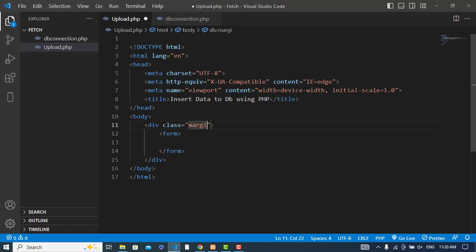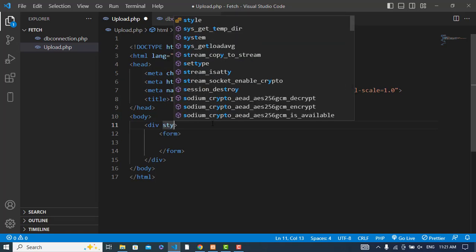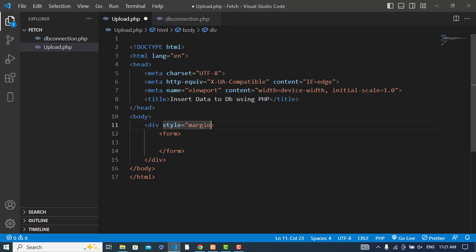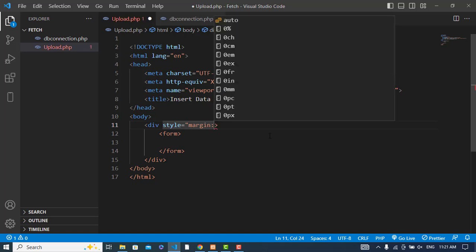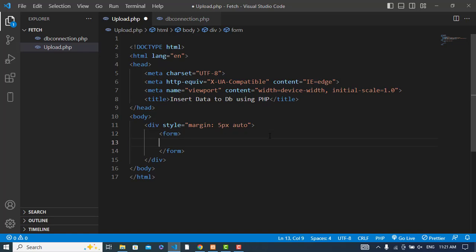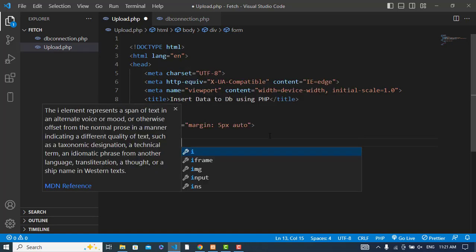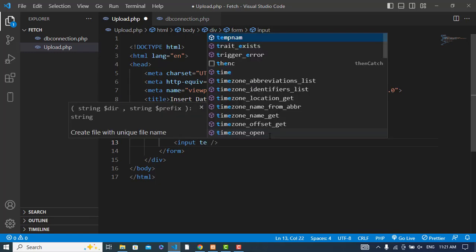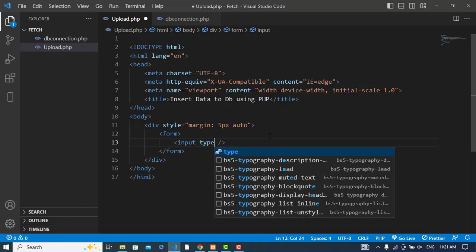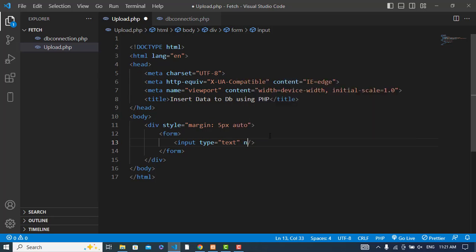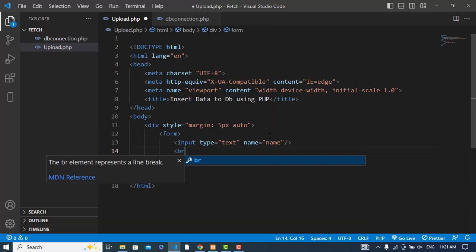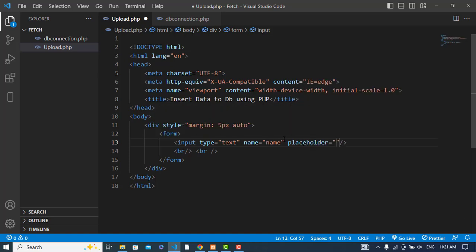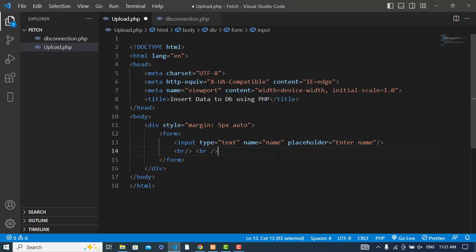Let me add some styling for the form. First input field would be text, name should be 'name', placeholder 'Enter name'.